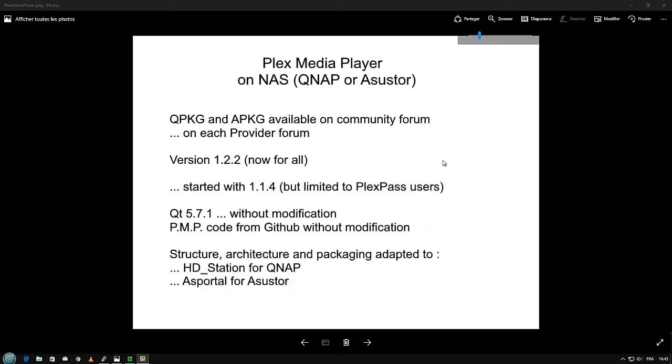It's just to show you that it runs. There are other products that also run for Plex. It's OpenPHT on Theater, but it's outdated now. And the official Kodi interface for Plex, but for the moment you can use them on QNAP or Asustor, but you need to have a Plex Pass to connect to your server.